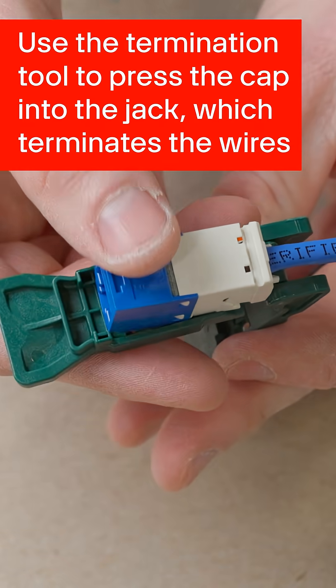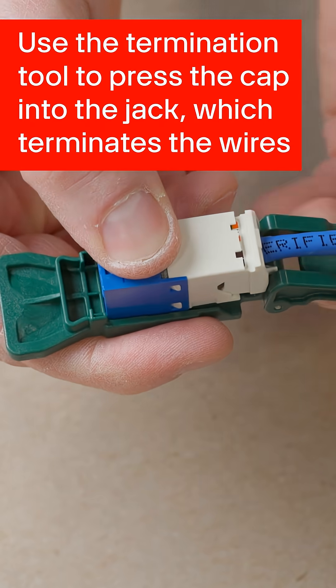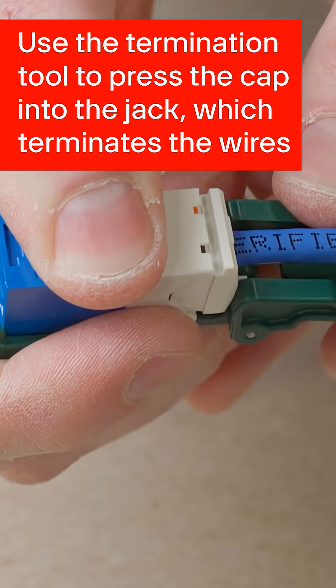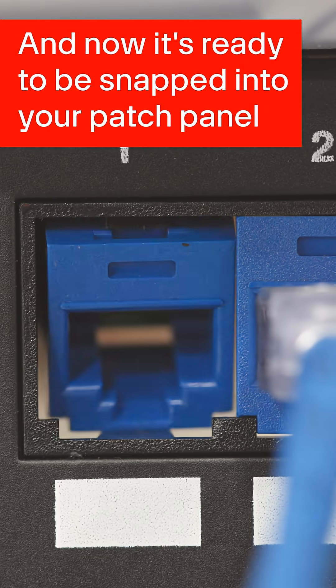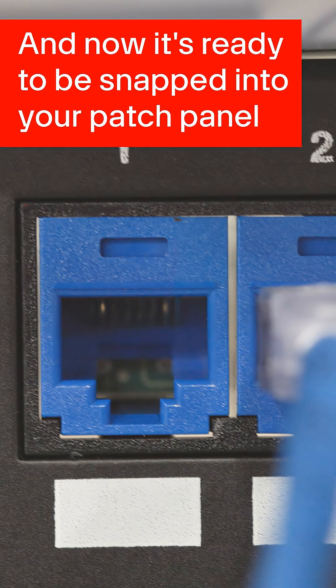Use the termination tool to press the cap into the jack which terminates the wires. And it's ready to be snapped into your patch panel.